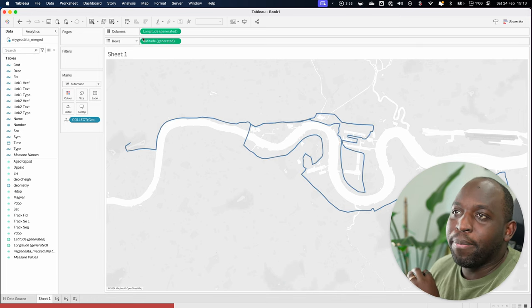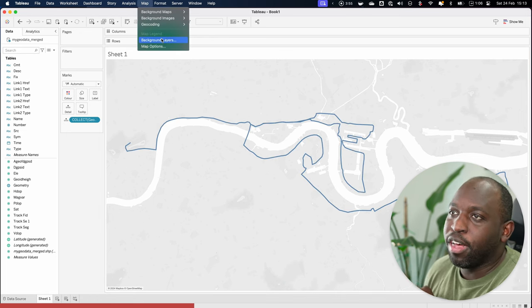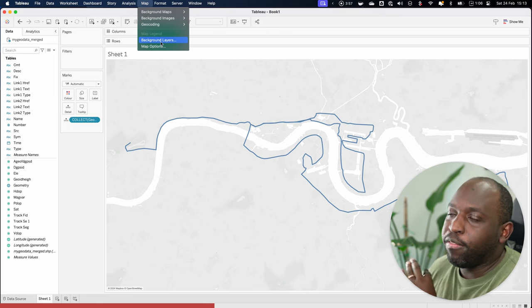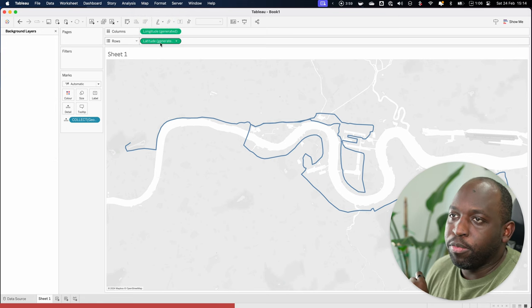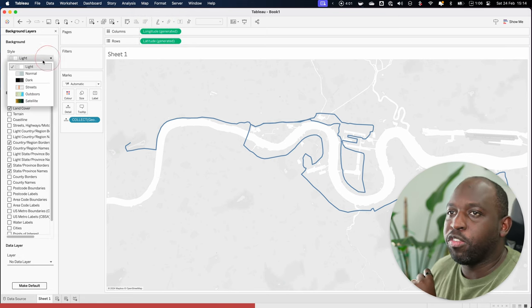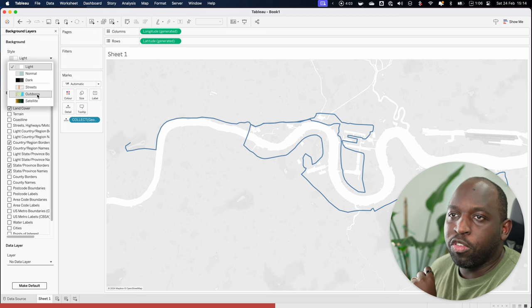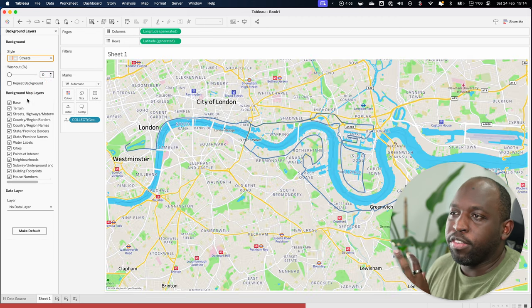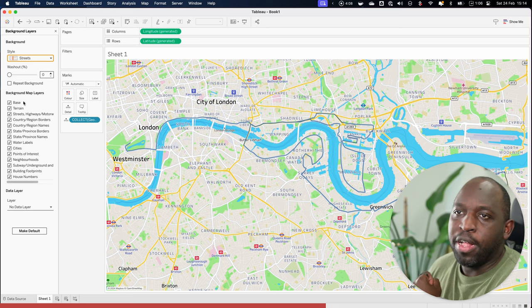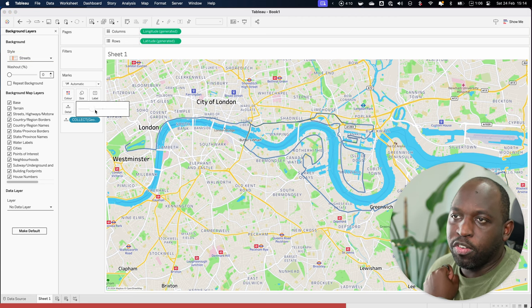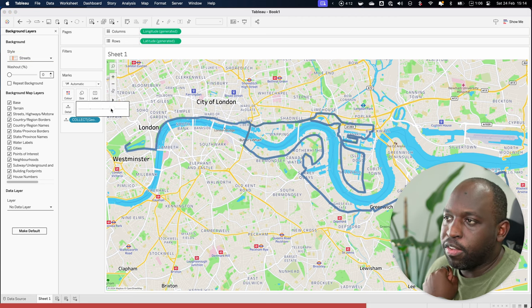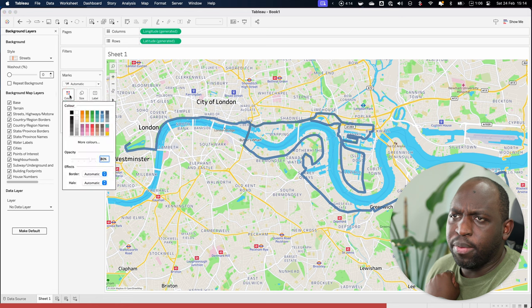Now to make this map a little bit nicer, I'm just going to spend a little bit of time formatting this. So I can never remember if it's background layers or map options, but I think it's background layers. Yes, that's the one. We can go ahead and choose something a little bit nicer. Let's choose streets. It gives us a much richer, nicer chart. We can actually make this a little bit more interesting. Let's see if I can dial up the size of this path as well, just to make it a little bit brighter.